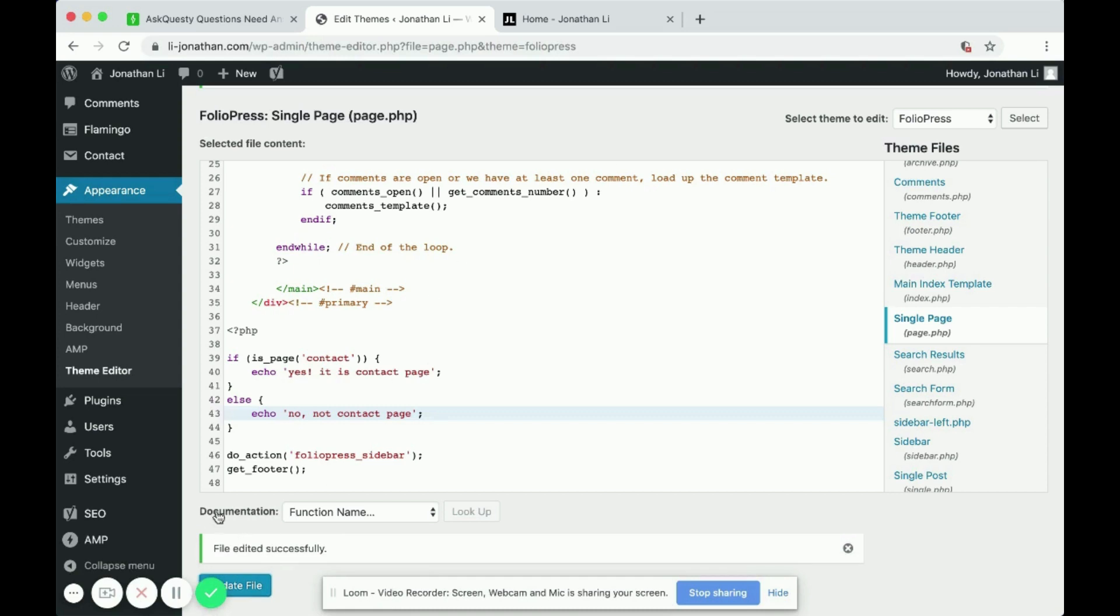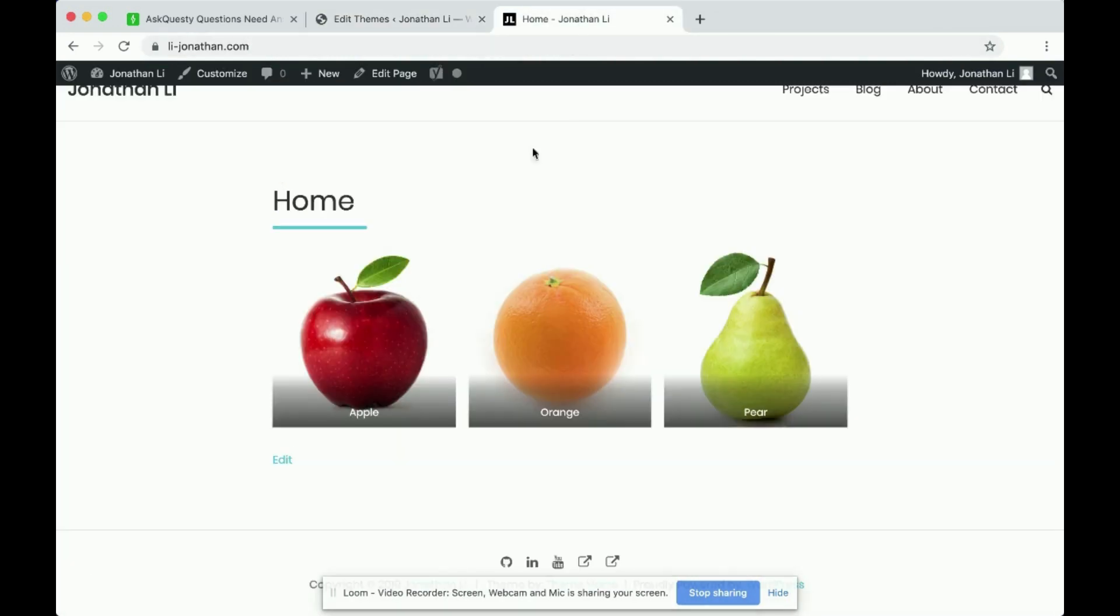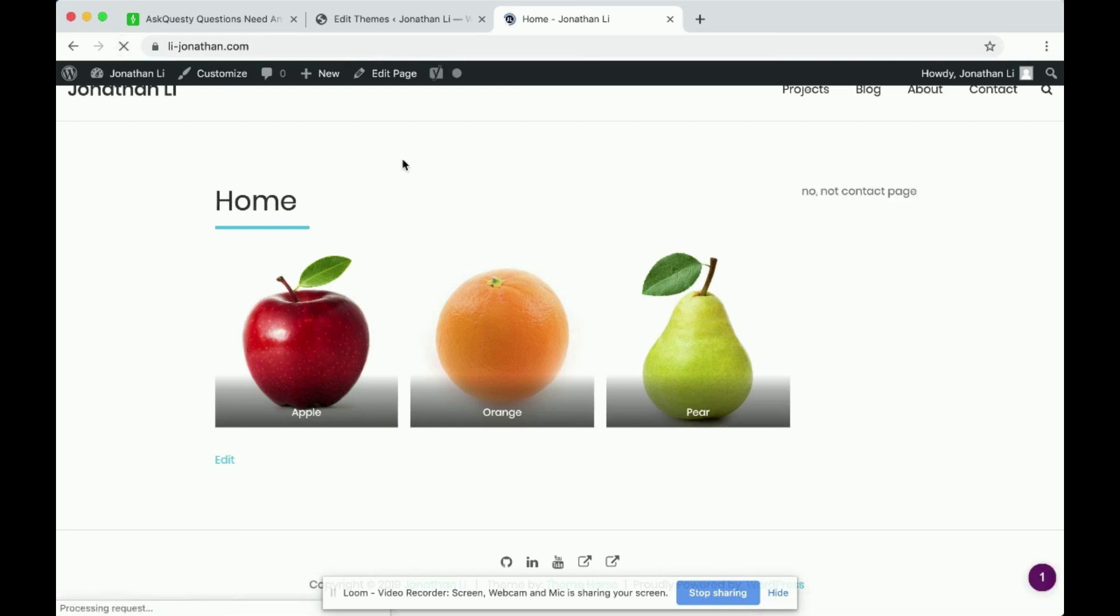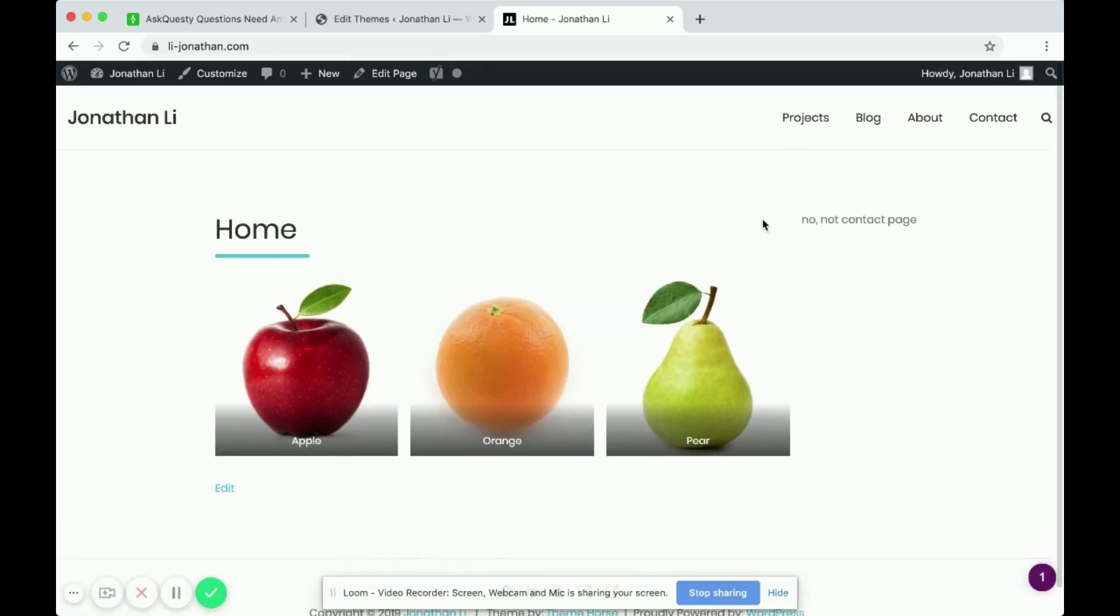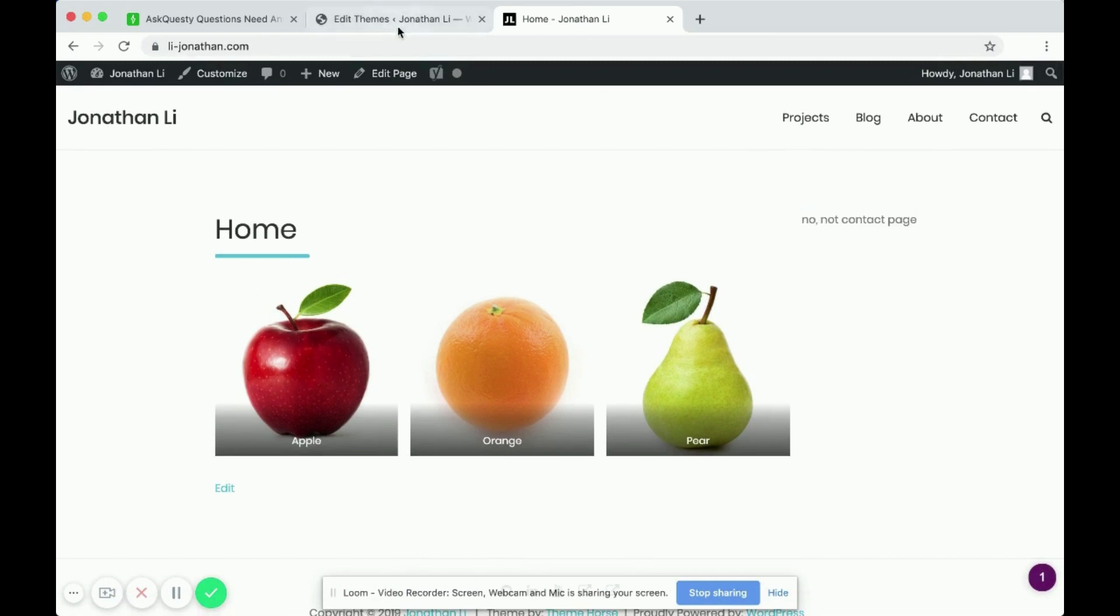So now let's see the effect of this code. So when we reload a page, you'll notice that over here it says, no, not contact page, right?